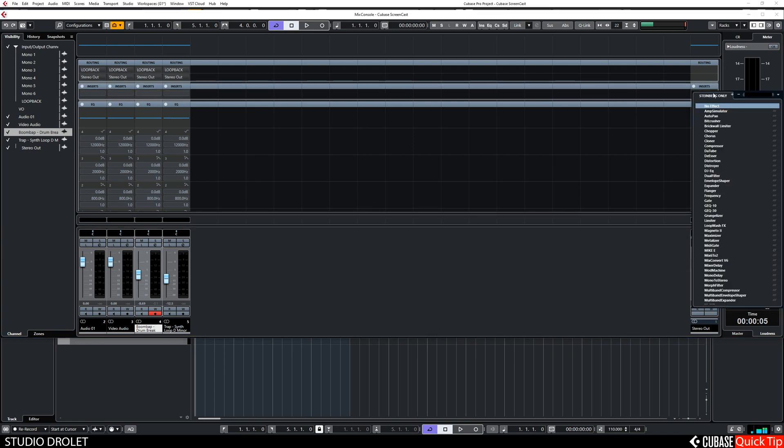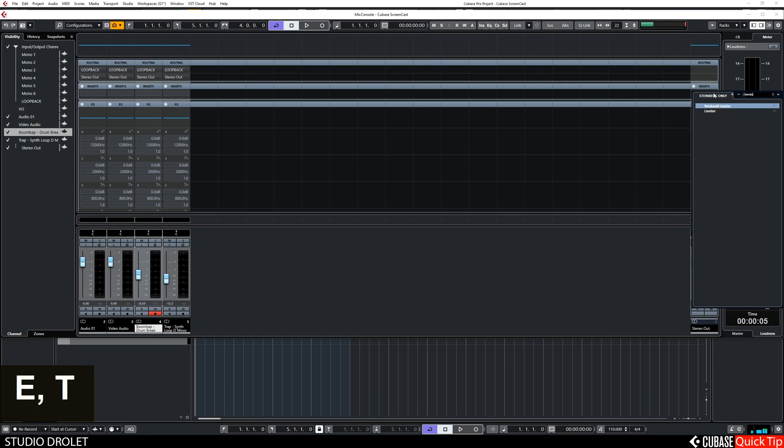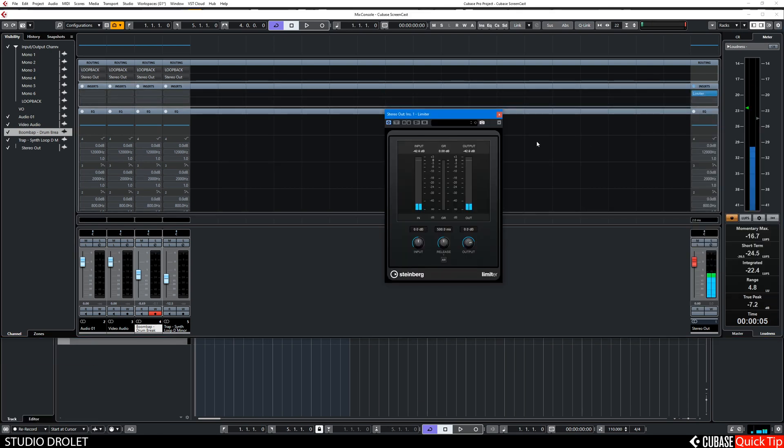Then we're going to go into the inserts, type limiter. So now we have a basic limiter and we'll set it to auto release here for now.